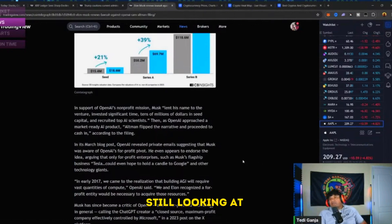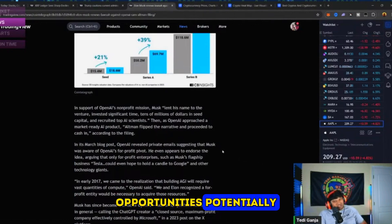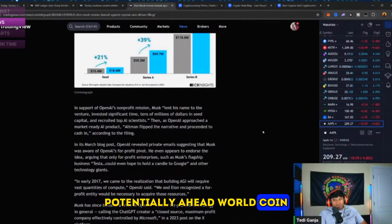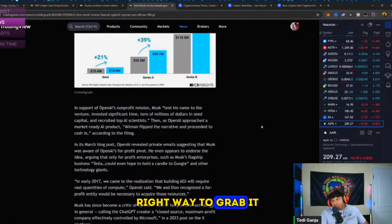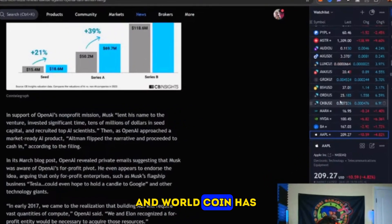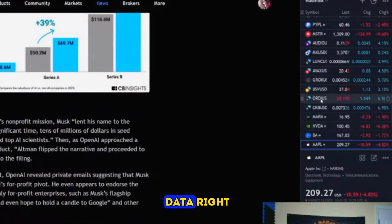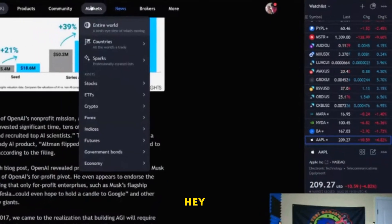If I find the right way to grab it, World Coin has been Sam Altman's bio data project.